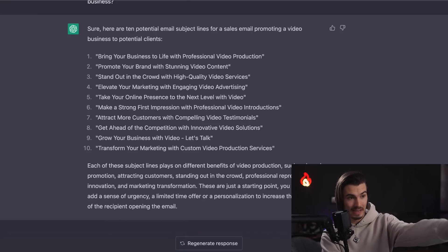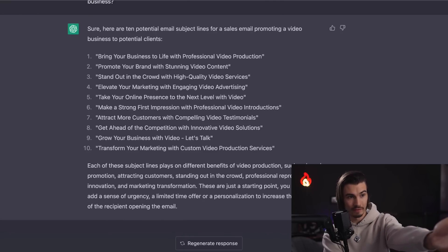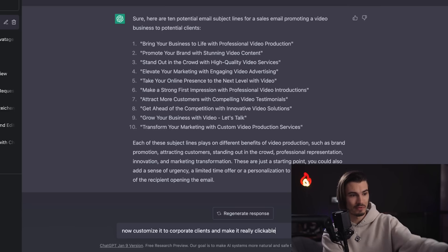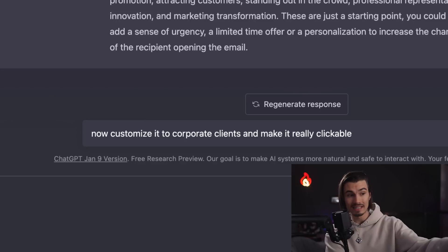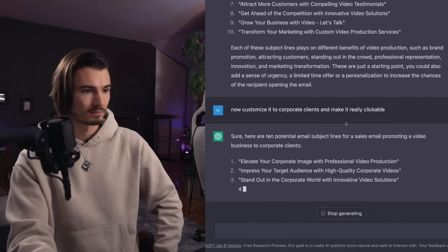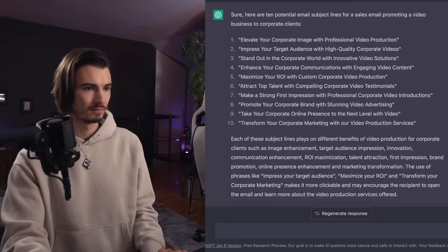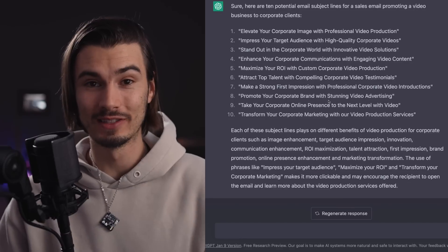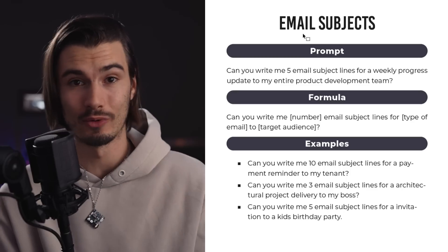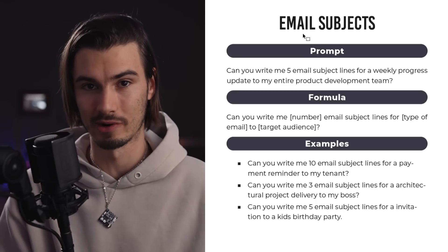And it does it. Number nine: 'Grow your business with video — Let's talk.' That is quite perfect. But you can always follow up with something like 'Now customize it to corporate clients and make it really clickable.' It even gives you tips on which one works well in what situation. If you're writing important emails that you might be sending out to a lot of people, there's no reason not to use this prompt.